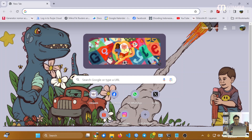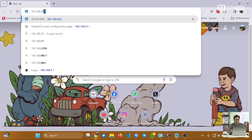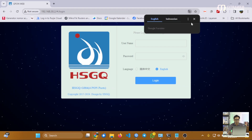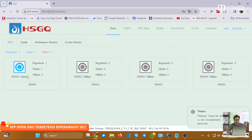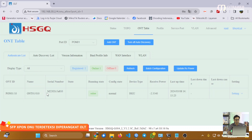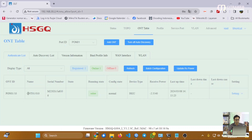Selanjutnya kita akan coba meremote perangkat OLT untuk melihat status dari SFP X-PON yang kita gunakan di MikroTik. Kita remote perangkat OLT menggunakan browser secara GUI, isikan IP perangkat OLT, kemudian login. Dari perangkat OLT terlihat terdapat satu device yang online dan sudah register. Perangkat SFP X-PON sudah terdaftar dan terauthenticate, dengan device type HGU, sinyal yang diterima, dan uptime yang terlihat — artinya SFP X-PON sudah bisa termonitor dengan baik di perangkat OLT.